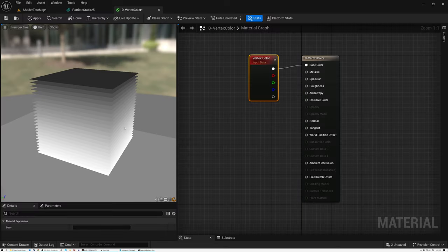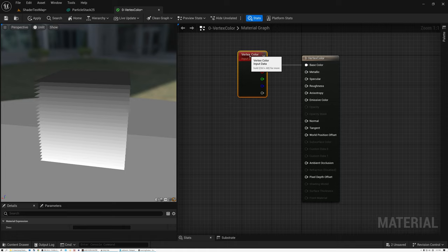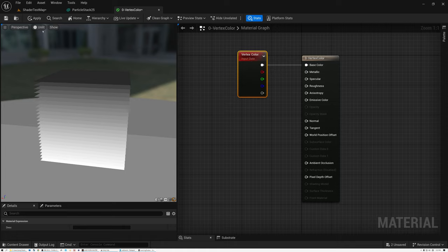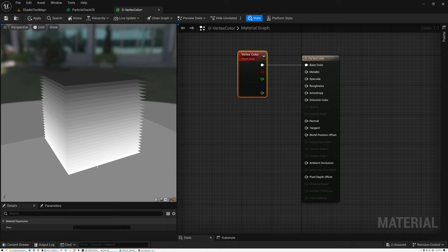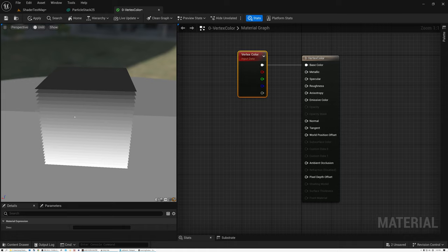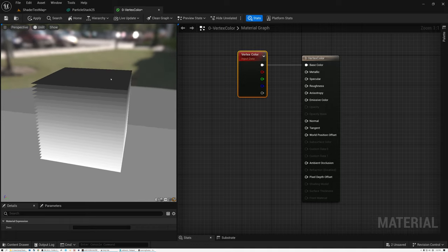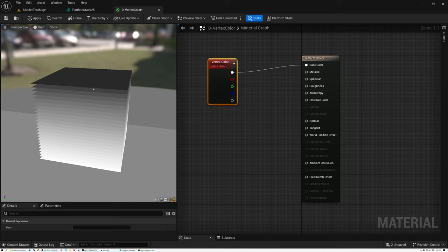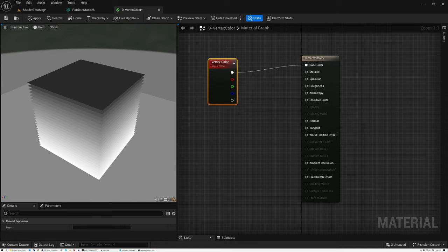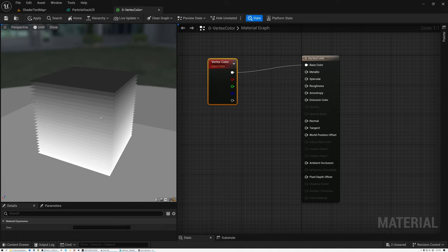Here we are in Unreal's Material Editor. I have a very simple shader with the Vertex Color node plugged into the base color, and the lighting mode set to unlit. What you can see is that each of these planes has a slightly different grayscale shade. When I created these planes in 3ds Max, I assigned each plane a different grayscale value in the vertex colors. When we create our particle system, we're going to use this vertex color data as a unique ID for each of the particle planes — allowing us to treat each plane as its own separate, independent particle so we can move them around independent of each other.